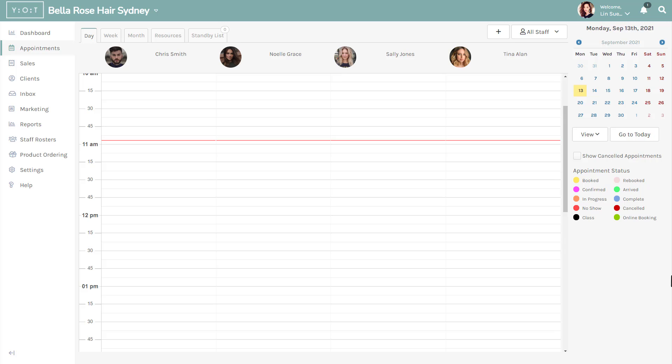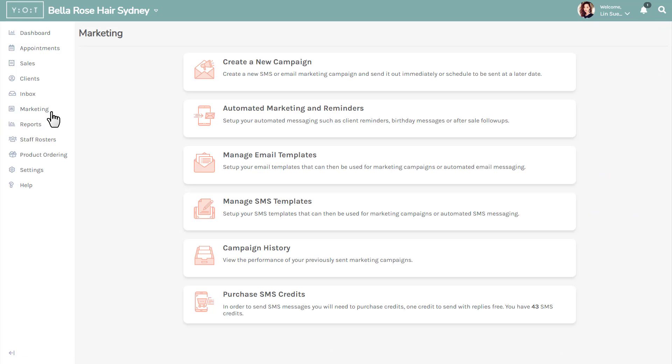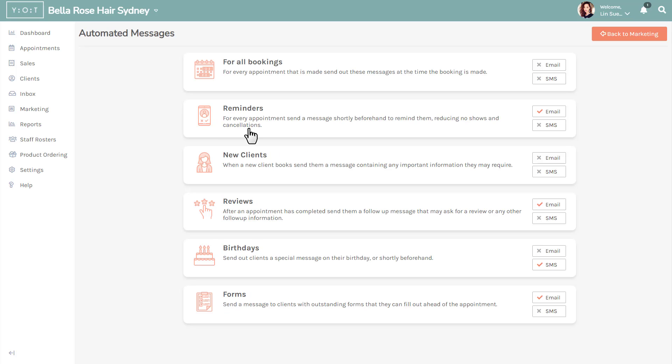To begin setting up your SMS reminders, click on marketing on the left side menu. In the marketing menu page, click on automated marketing and reminders. Under reminders, click on SMS.